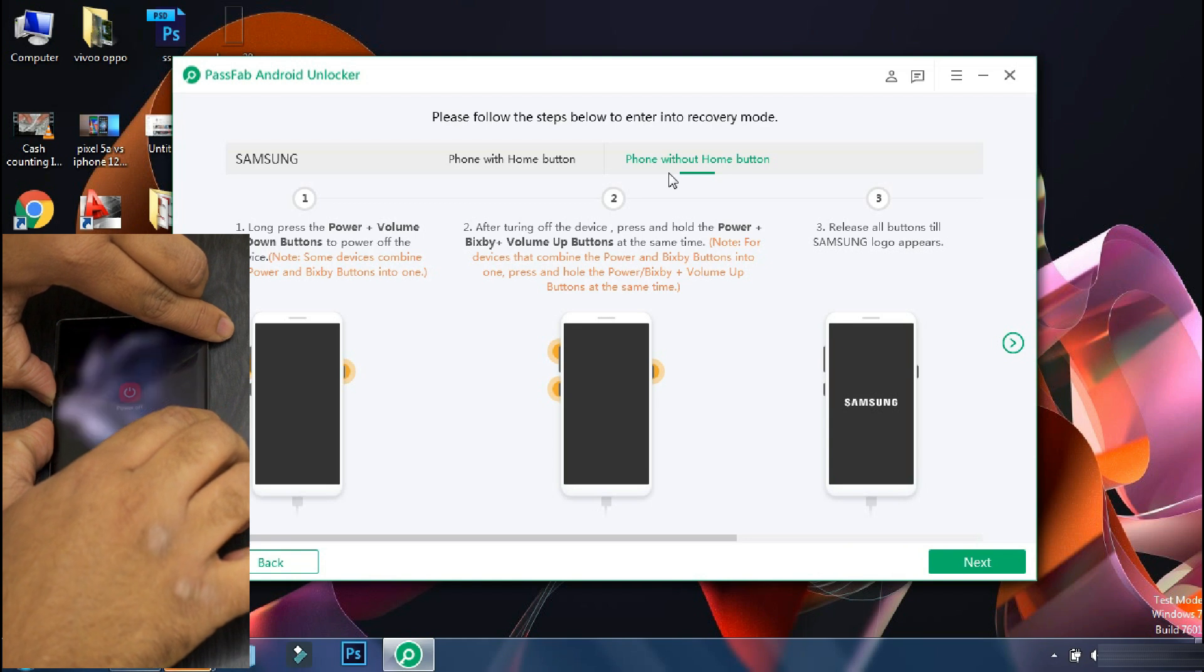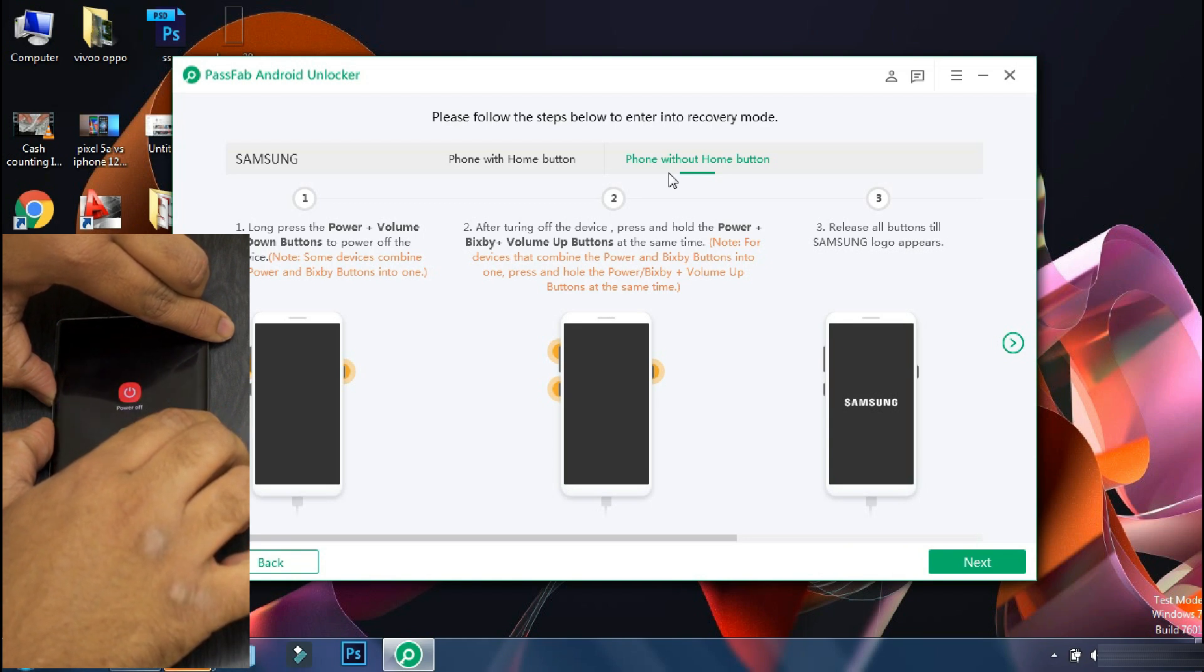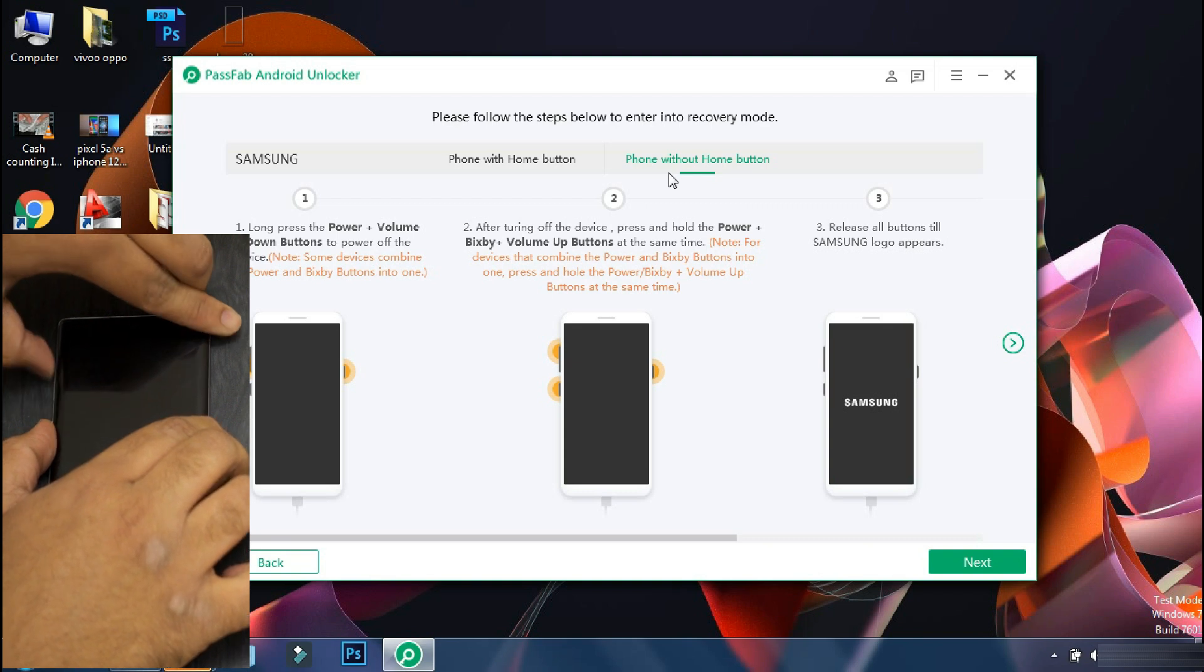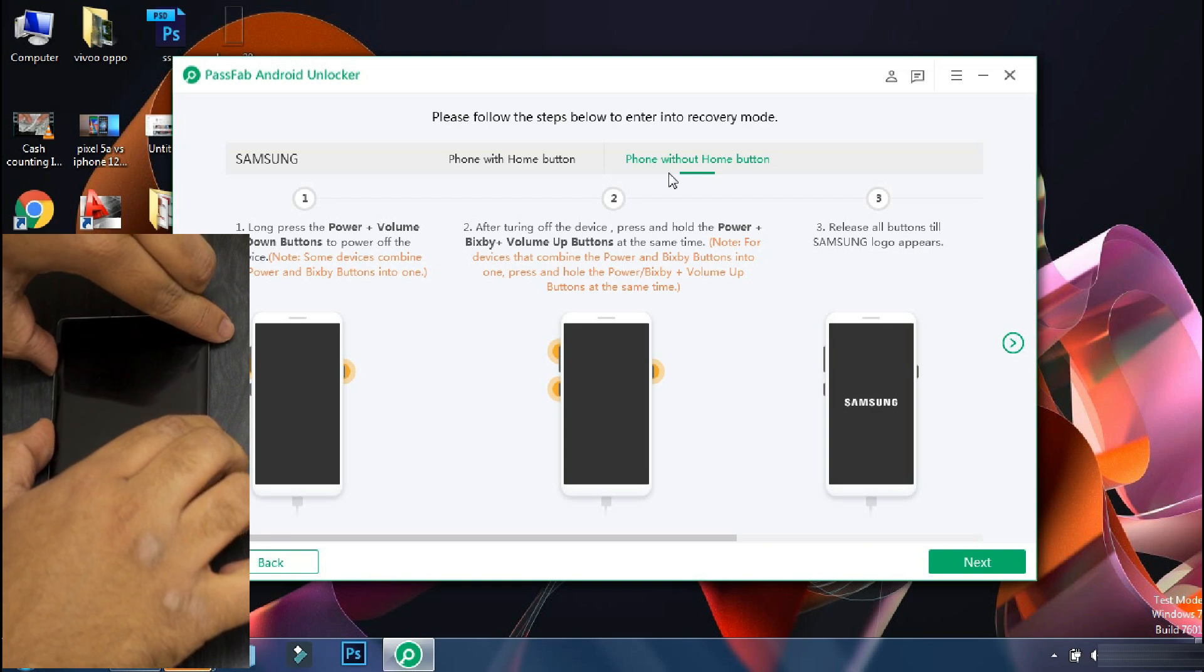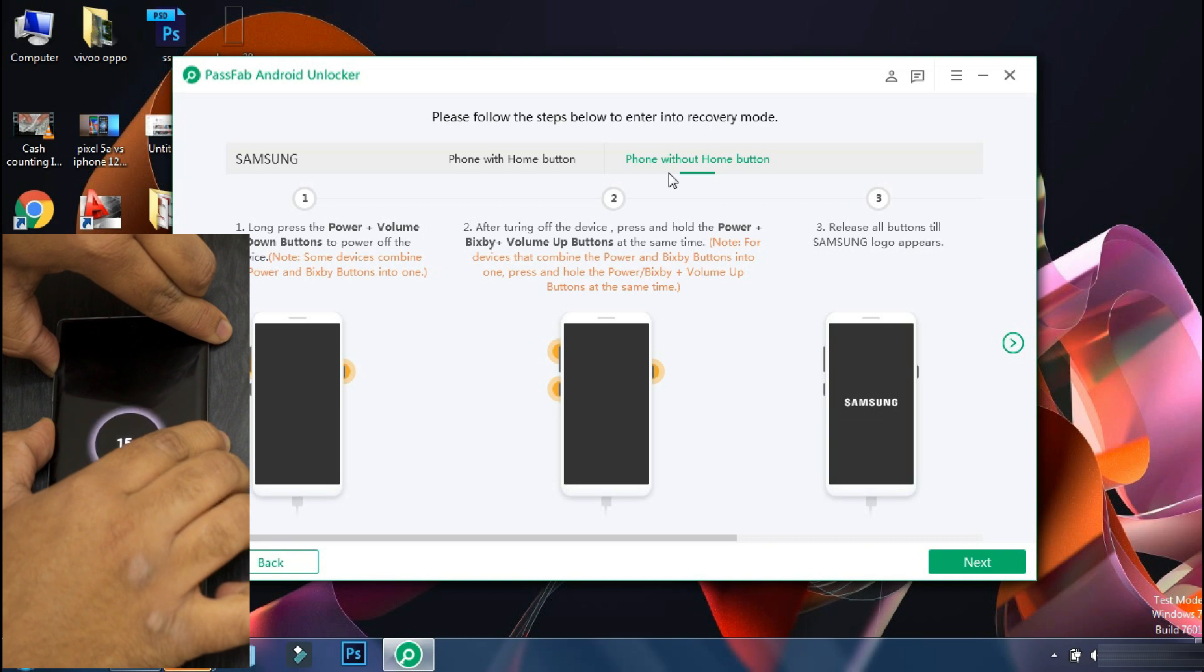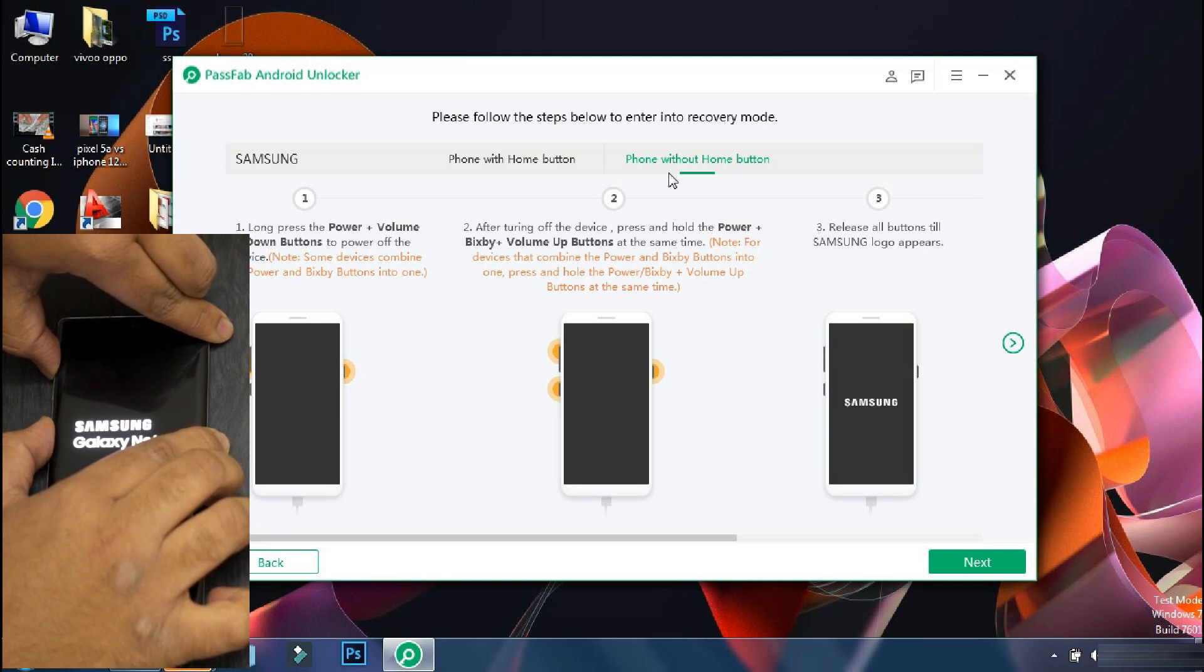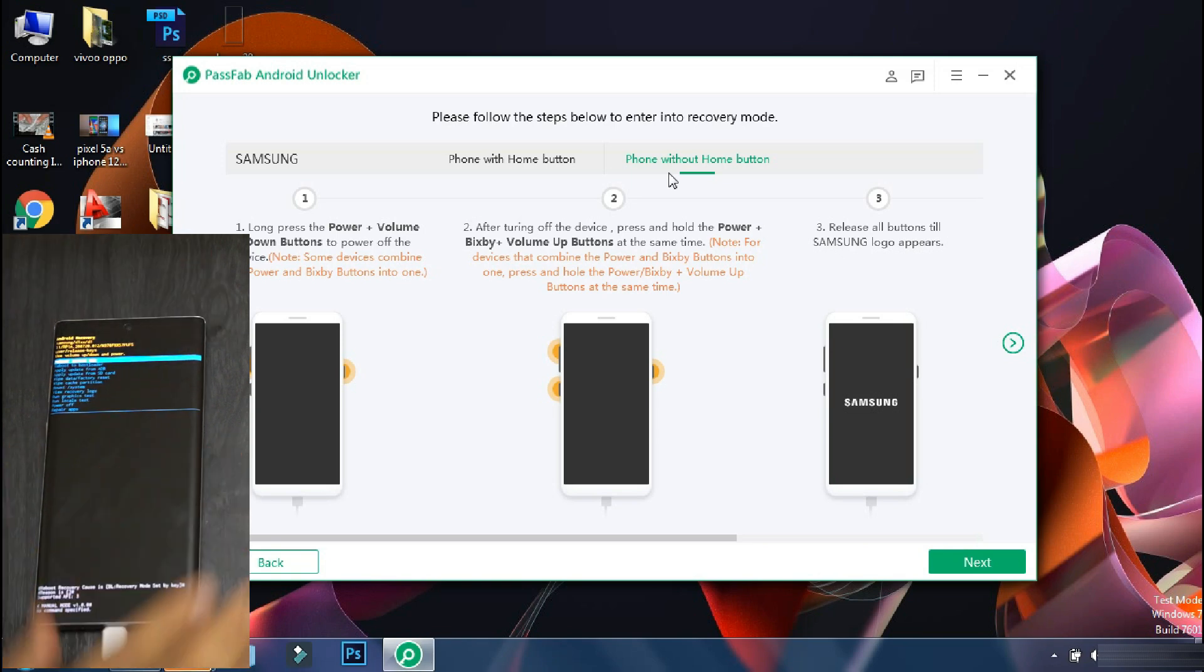Some phones like Xiaomi or Oppo phones can be switched off directly when locked. But since this is a Samsung phone, you have to keep pressing the lock and volume down button to forcefully turn off the phone. Once your phone is turned off, press and hold the lock and volume up button till the phone logo appears and after that leave the buttons.